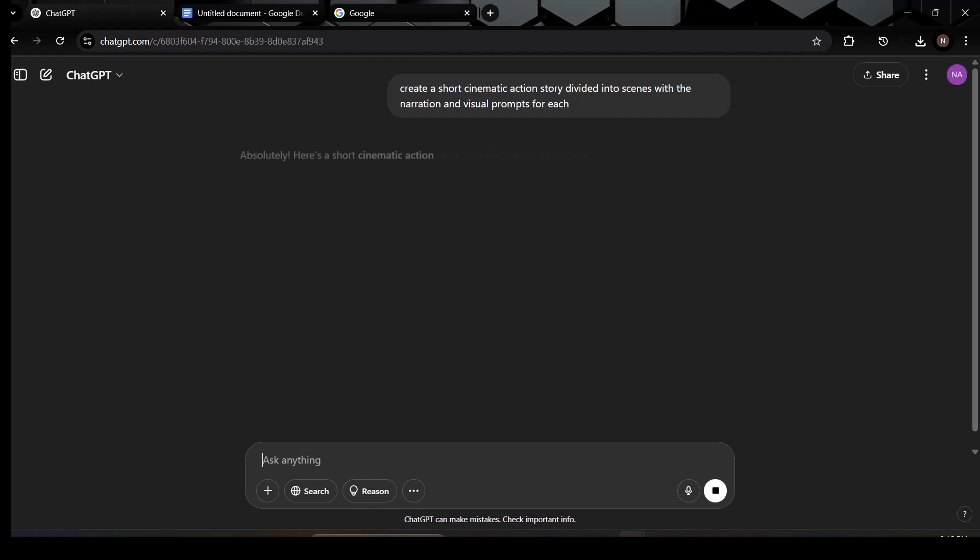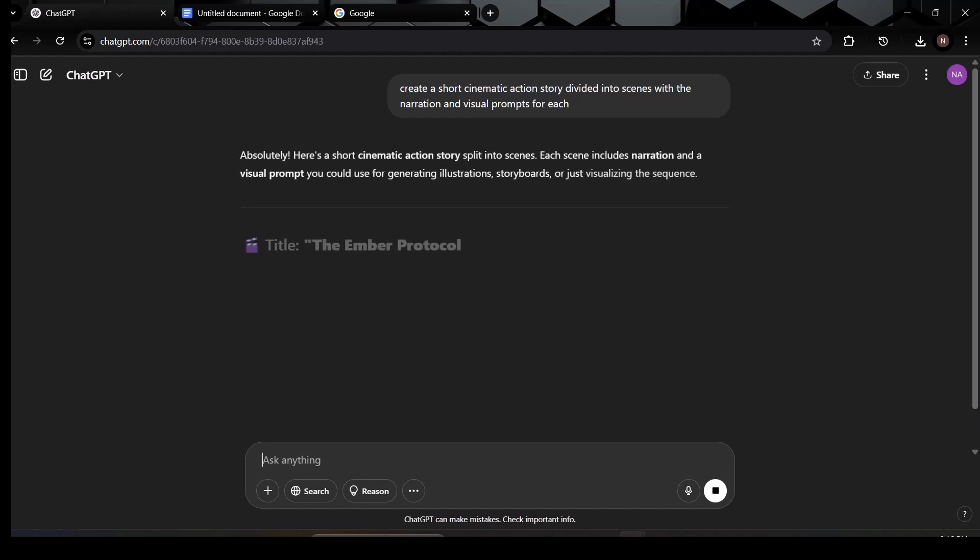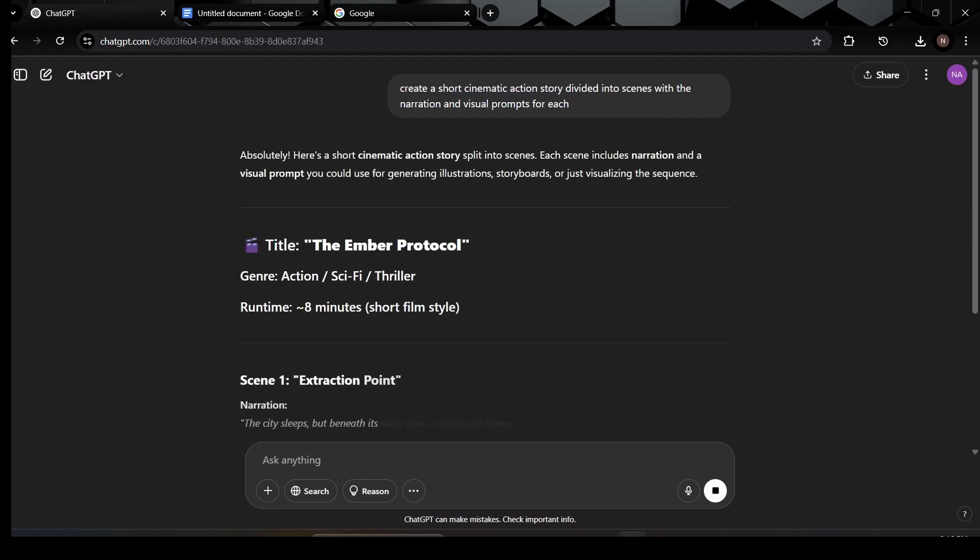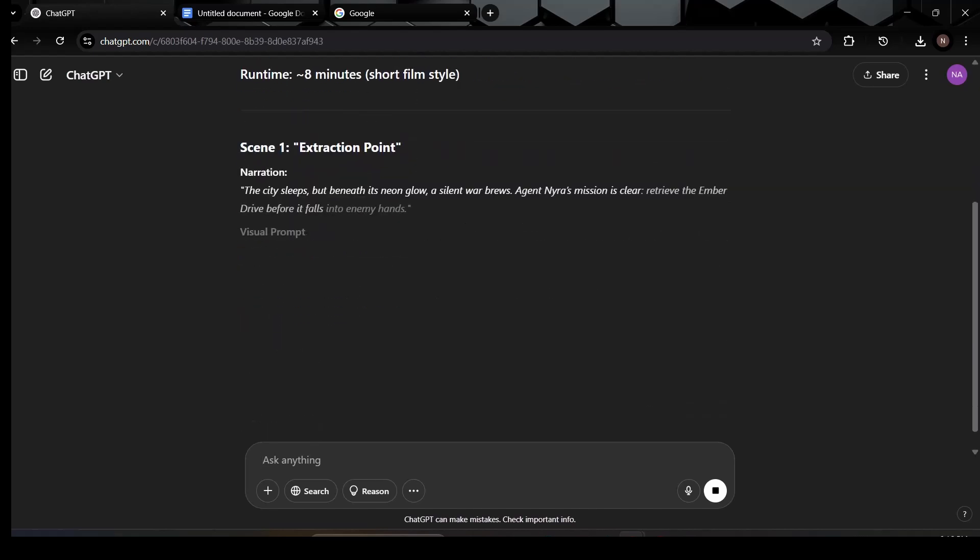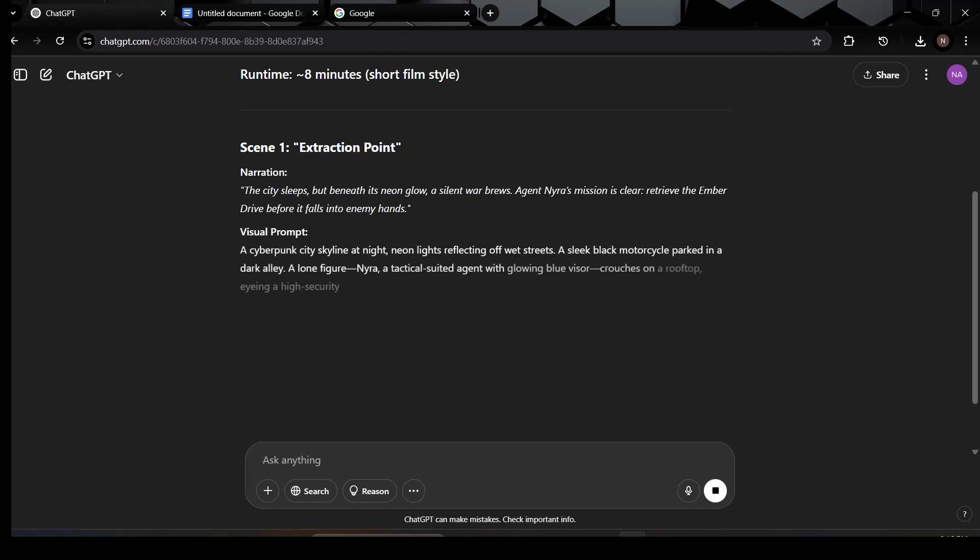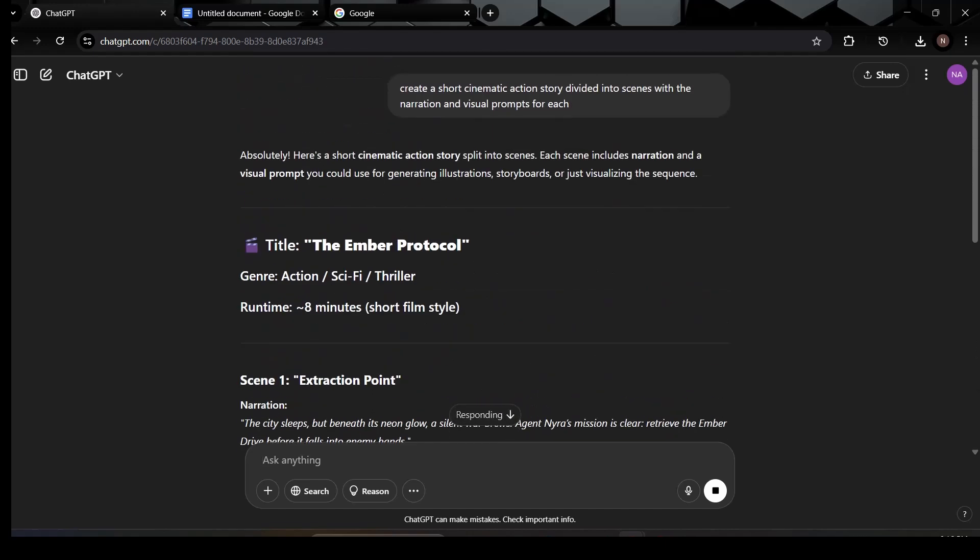The narration is like your voiceover script, it'll be used later when we bring the scenes to life with audio. And the visual prompt will guide the image generation part of the process. It's important that your prompt is detailed enough so the AI gives you something strong to work with, not vague or scattered. The more direction you give, the more cinematic your results will feel.